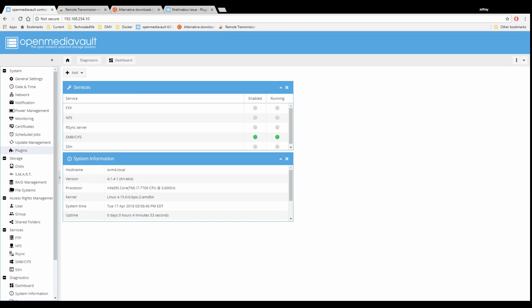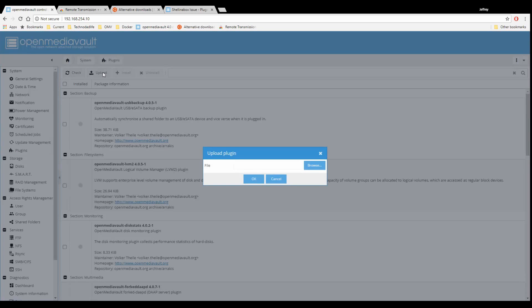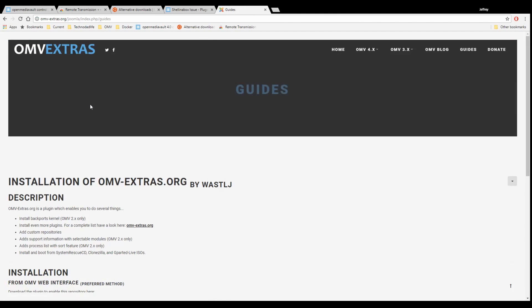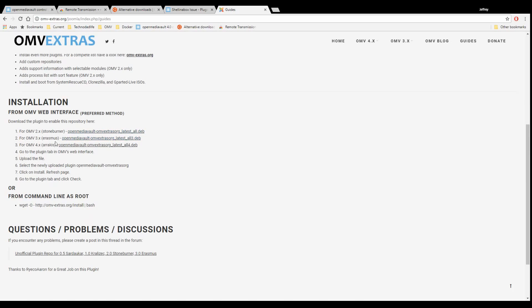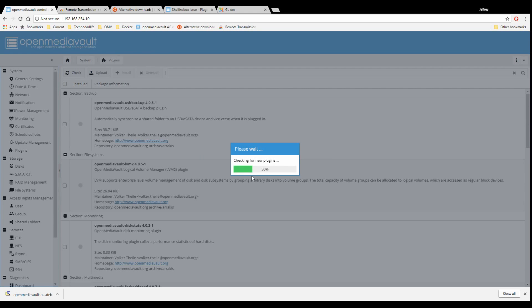The first thing we need to do is add in the Open Media Vault Extras. We're going to click on Plugins and Upload. We're going to go to Open Media Vault Extras and click on Guides. When we get there, we'll scroll down to OMV4 and click to download that file. Once that's done, we go back to Open Media Vault, browse to our file, click OK, and that will add Open Media Vault Extras.